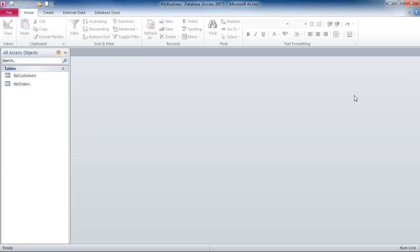Once you've created all of your tables, you'll then create the relationships between those two tables. We'll discuss relationships in another video. So that's how you can create a new database and access 2010.